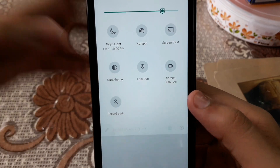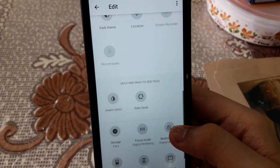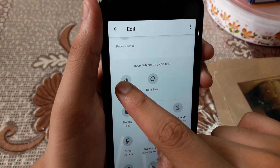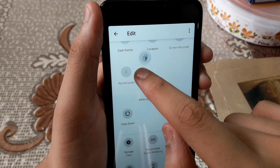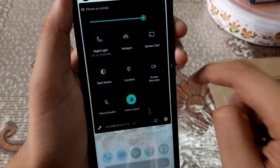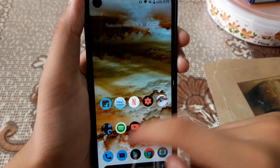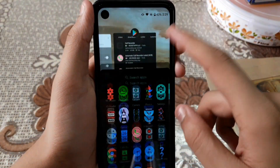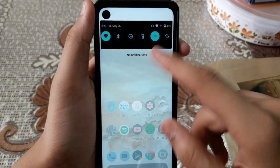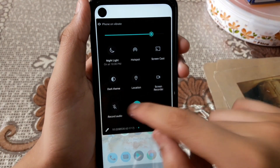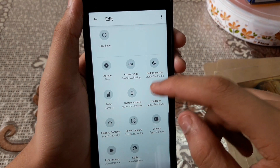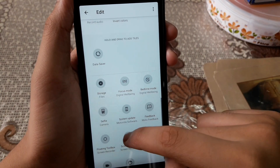Another feature is Invert Colors. A lot of you don't know about this. Just tap on it and it will invert all the colors — reds become blue, whites become black. It looks really good.